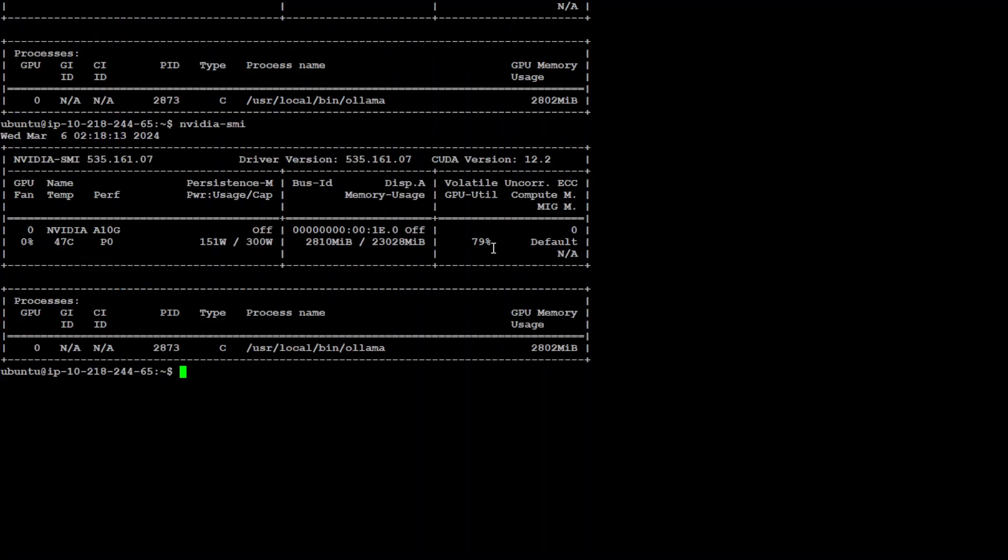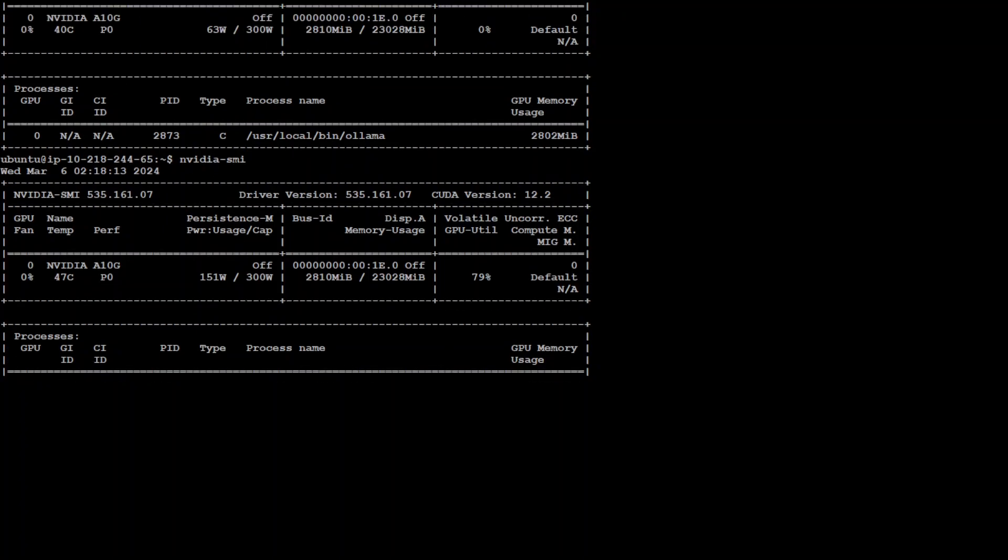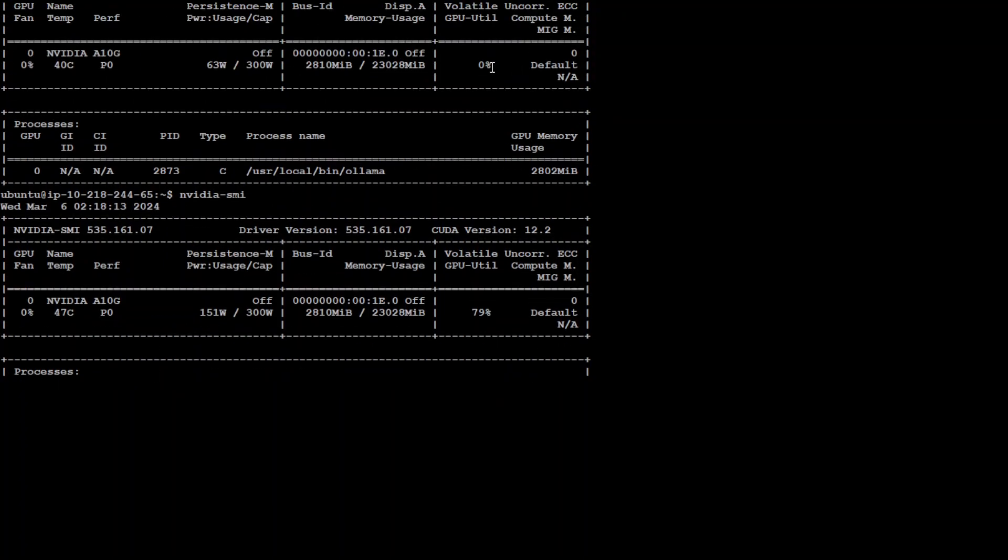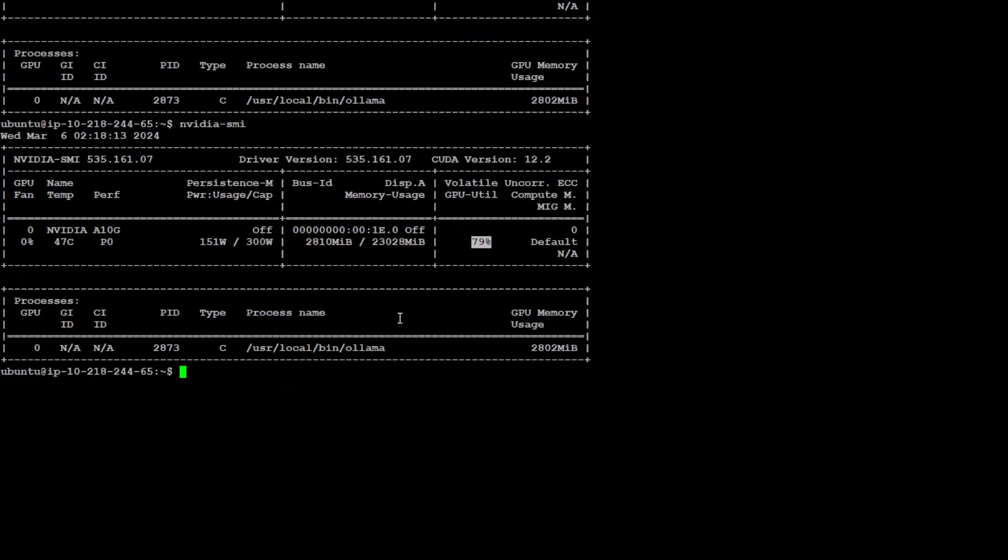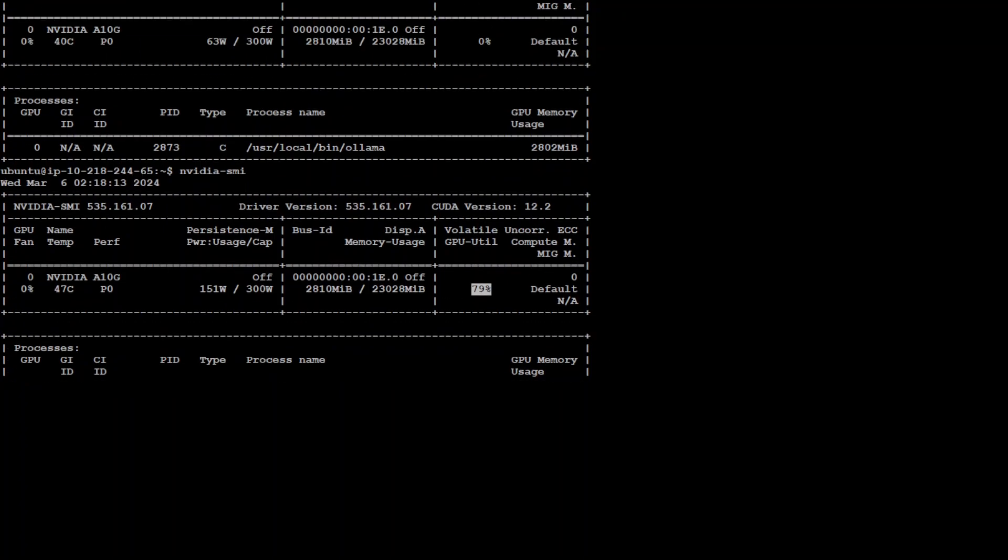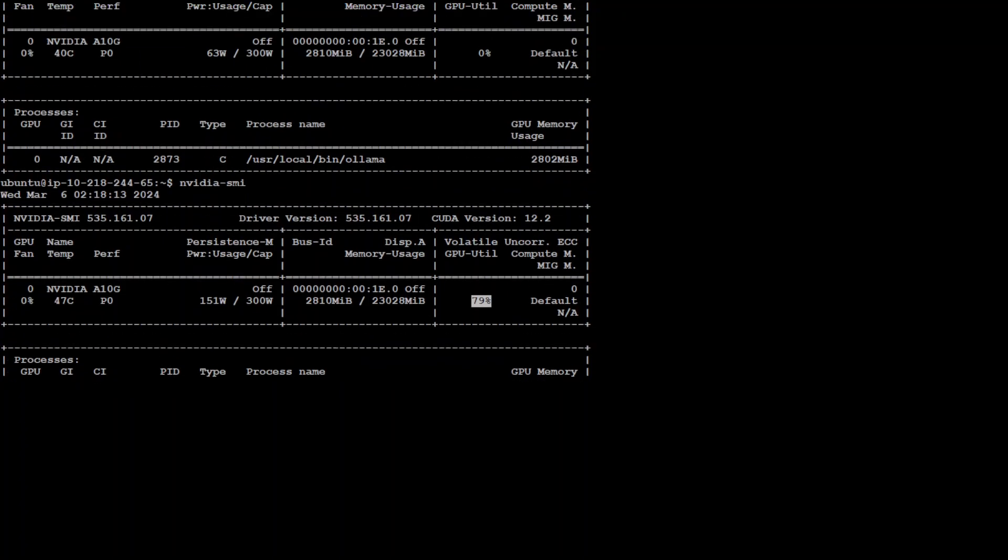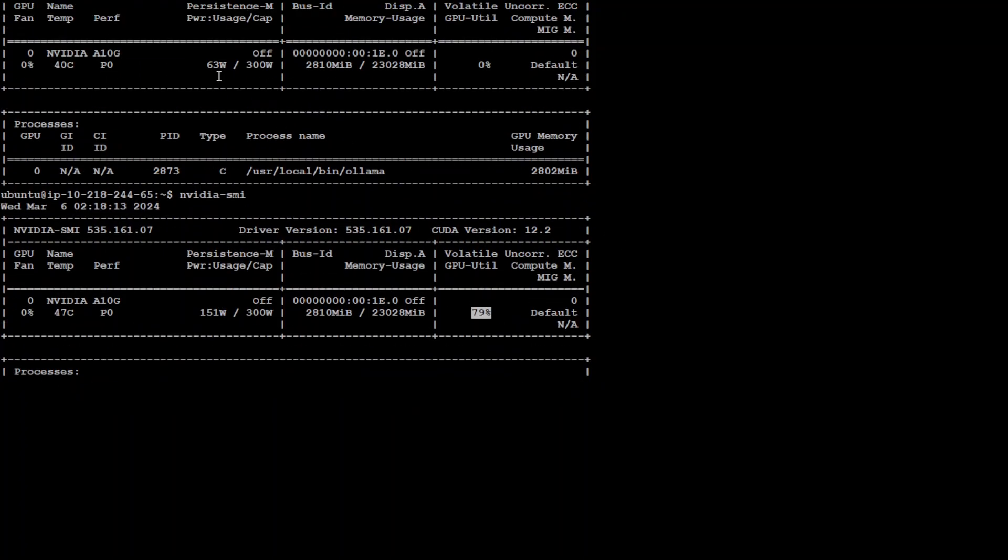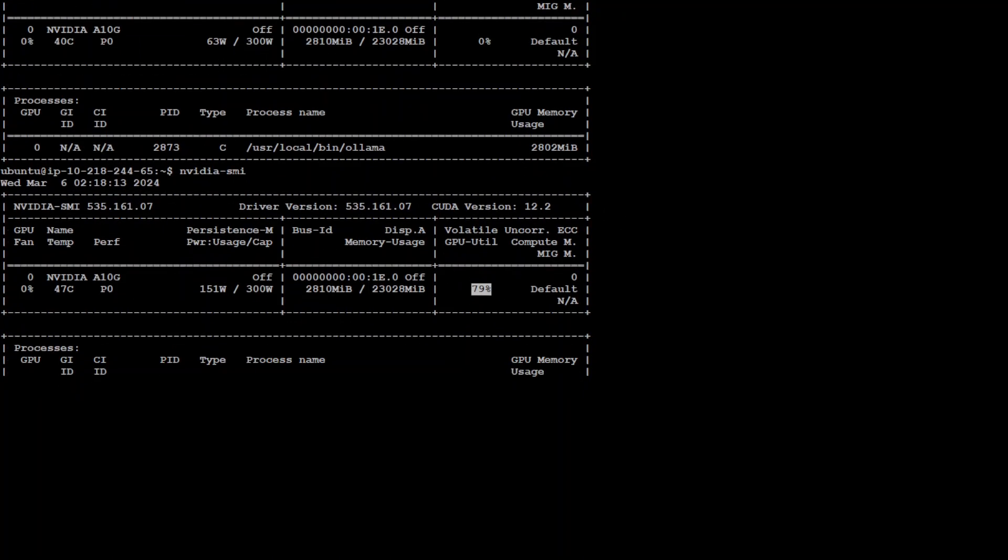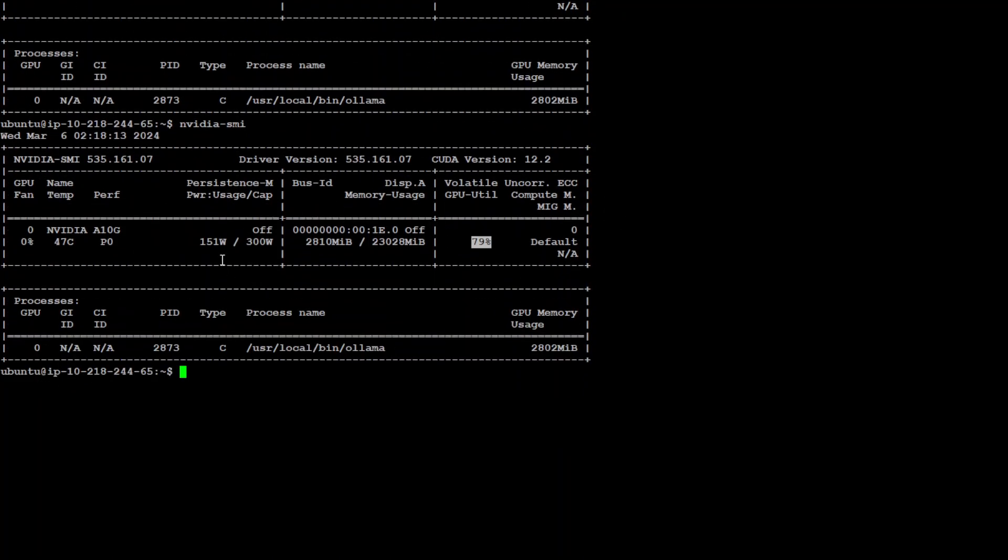There you go. You see that now the GPU utilization has increased—earlier it was 0%, now it's 79%. Also, earlier the power was 63 watts, but as it was doing inference it's now using 151 watts. Memory remains the same because it's already occupying it, which is fine. Also temperature has gone up a little. This is how you can monitor it.